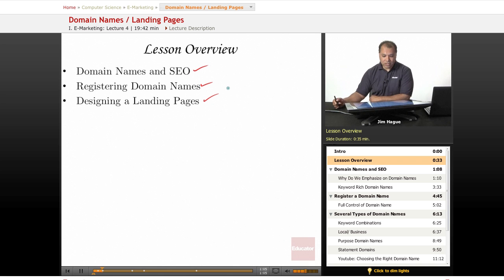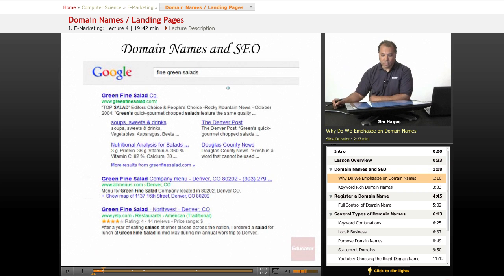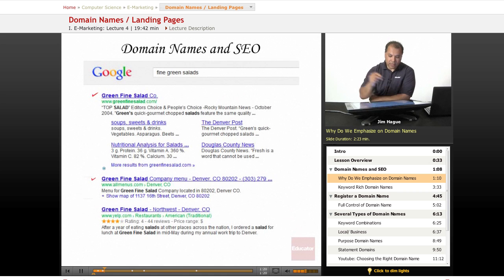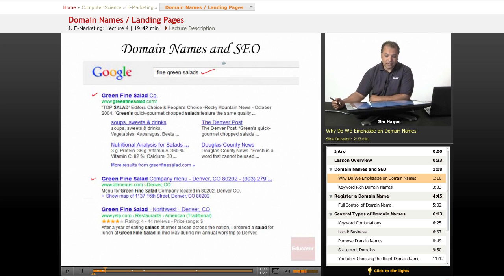So let's go ahead and talk about domain names. Why do we emphasize on domain names? If you ever do a Google search, you notice that sometimes Google highlights in bold the search terms that you're looking for. In this case, we're going to do a search on something that's pretty healthy: fine green salads.